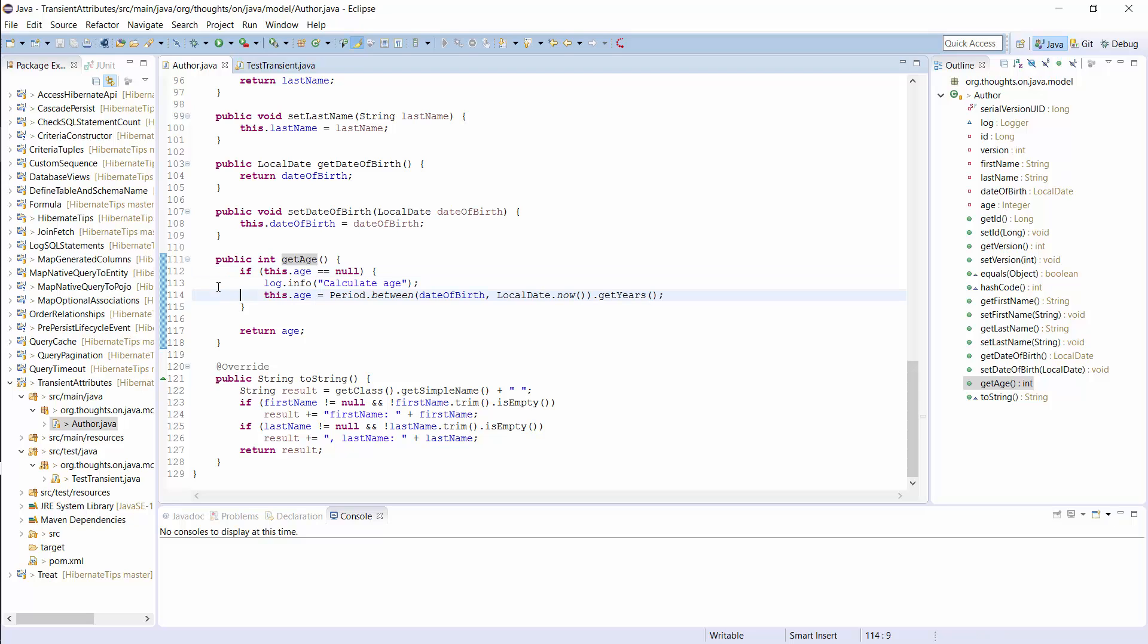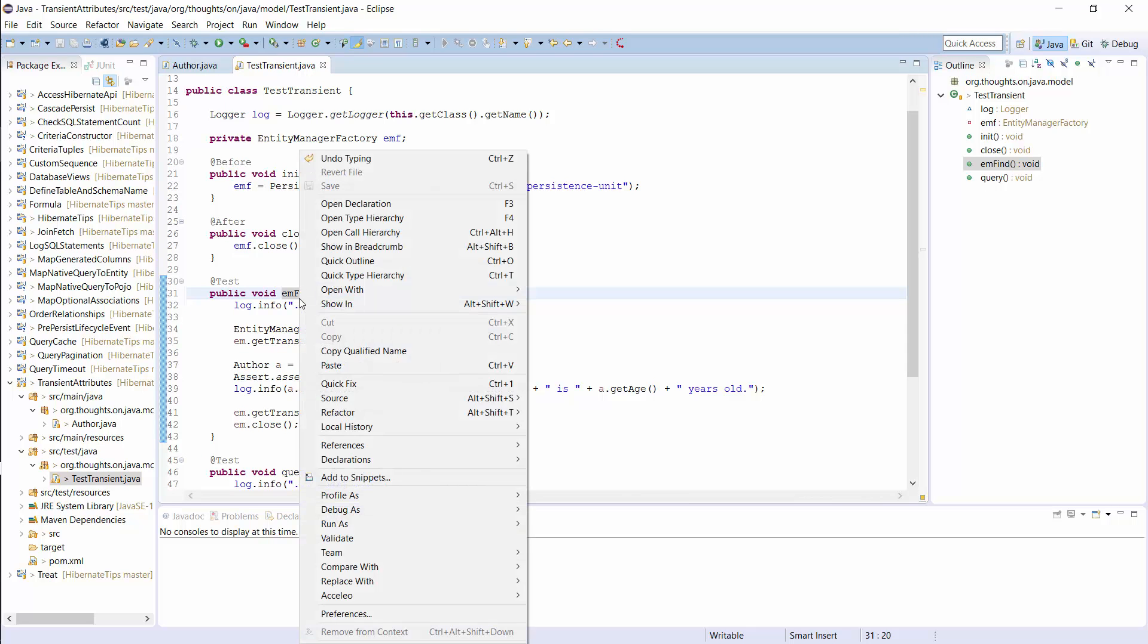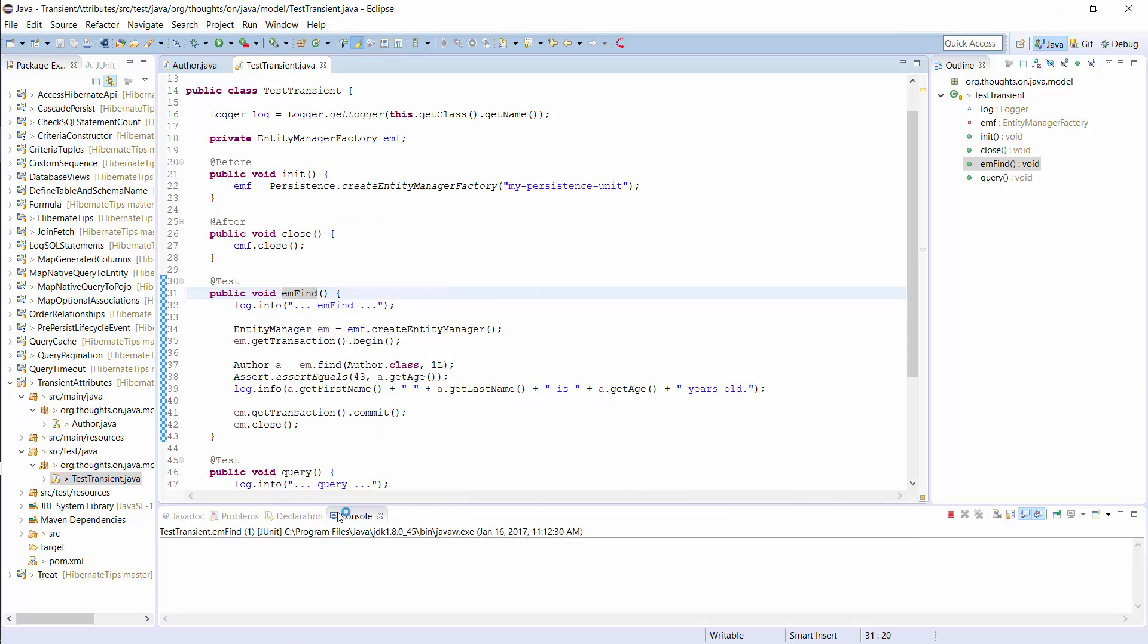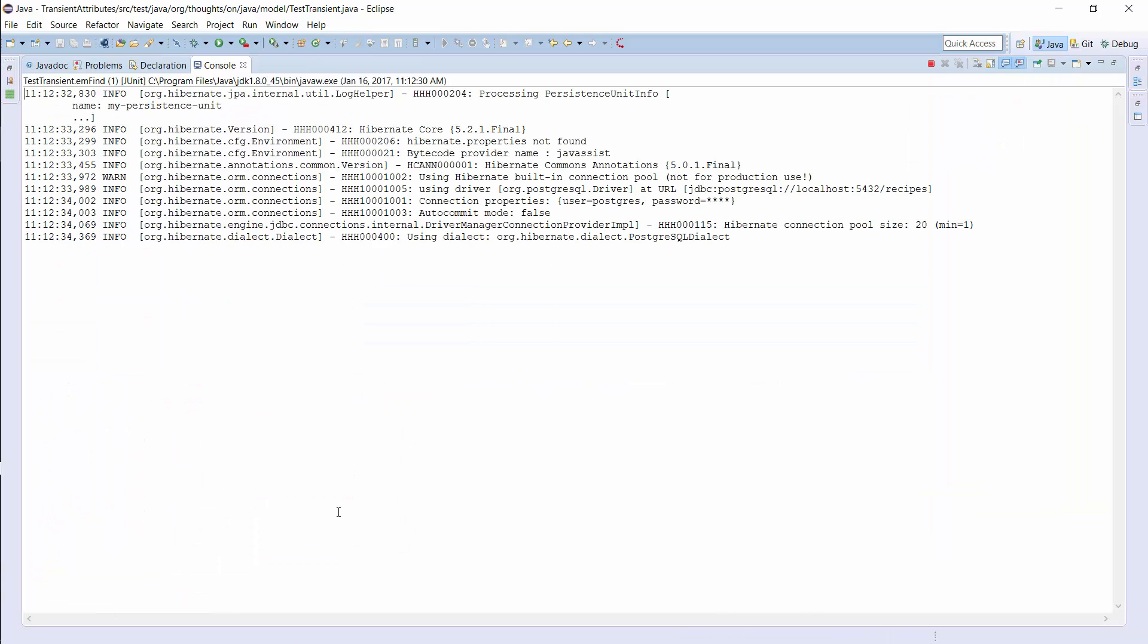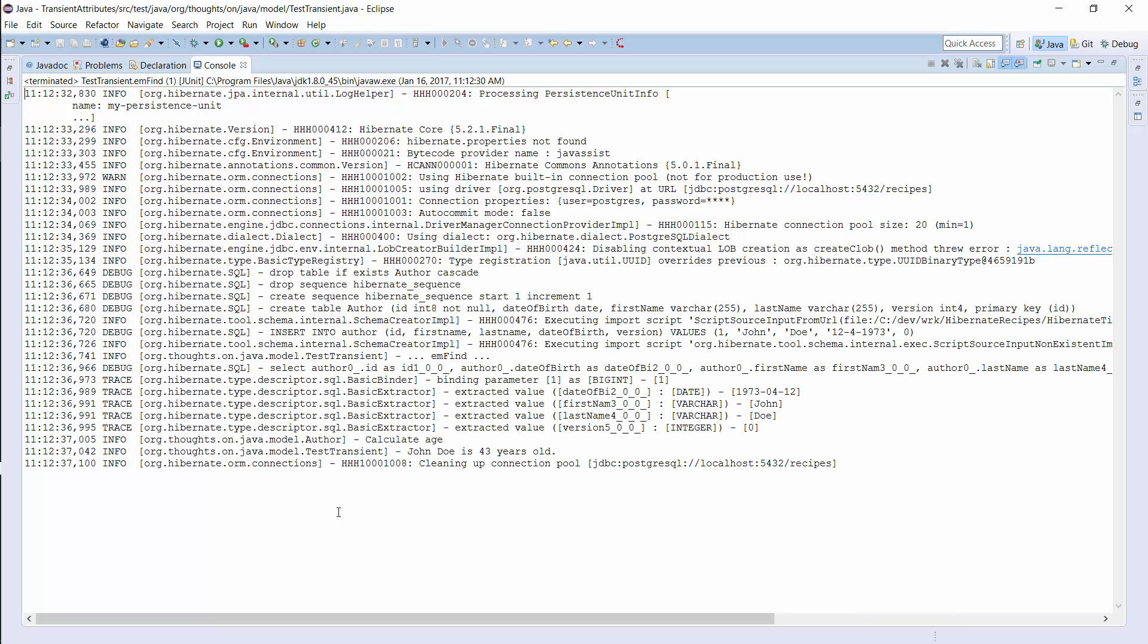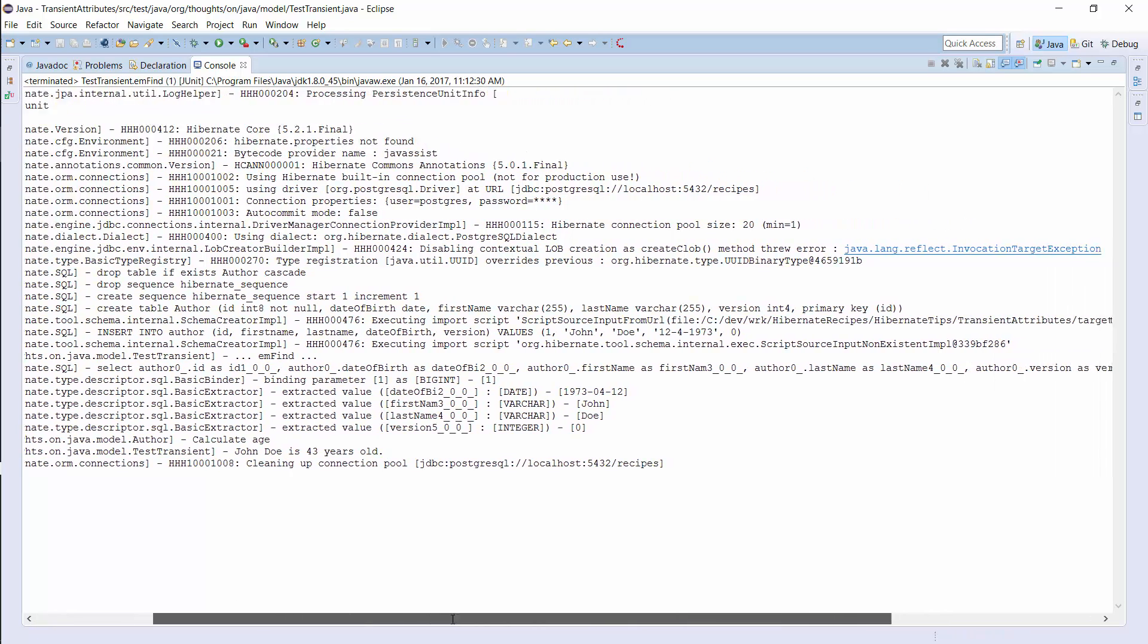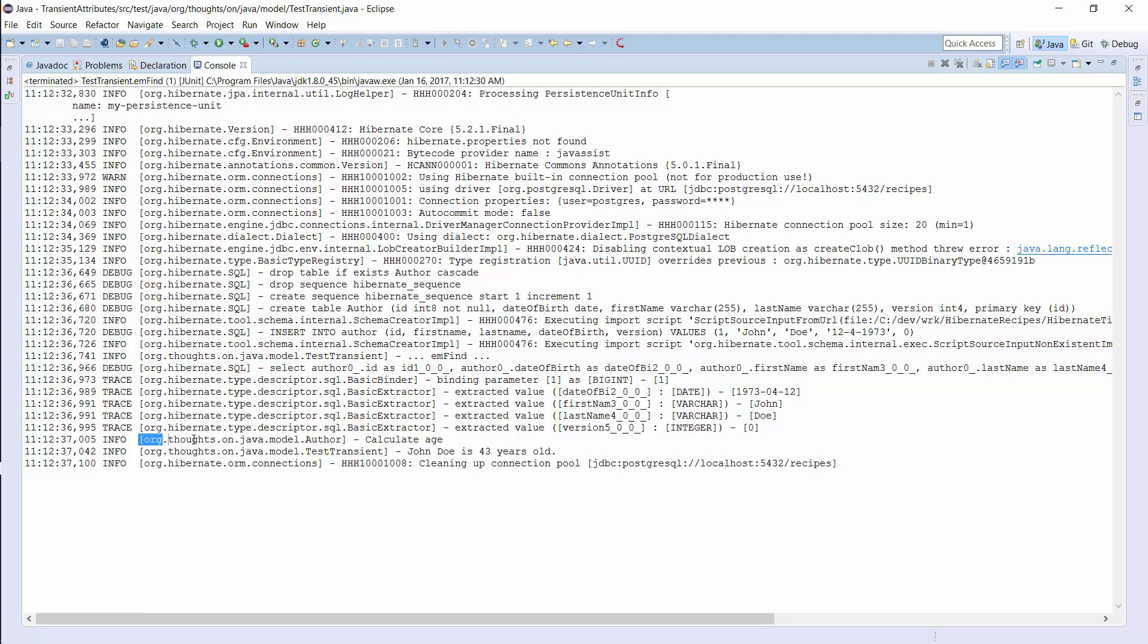Let's use this entity in the same test case as I showed you in the previous example. As you can see here, Hibernate ignored the age attribute when it created the SQL Select statement. It therefore is null when I call the getAge method for the first time and it gets calculated.